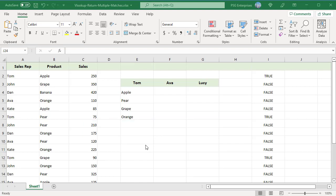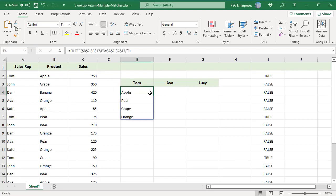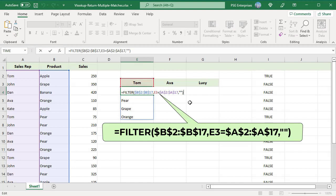This function returns all matches found in a column or row. We have a table containing sales rep, product, and sales. To get the products sold by a sales rep, you can use this formula.